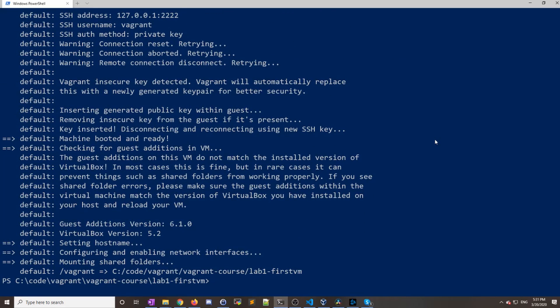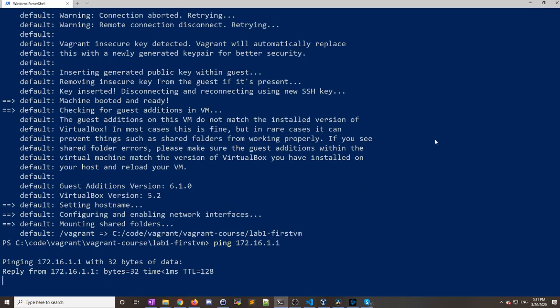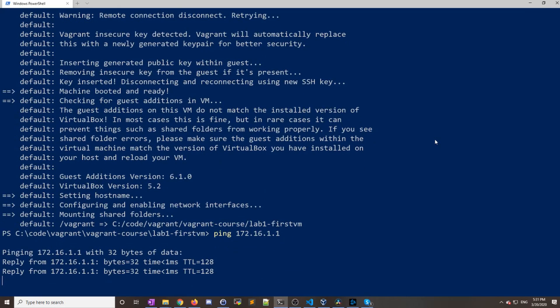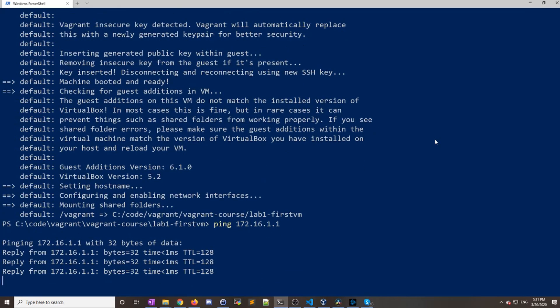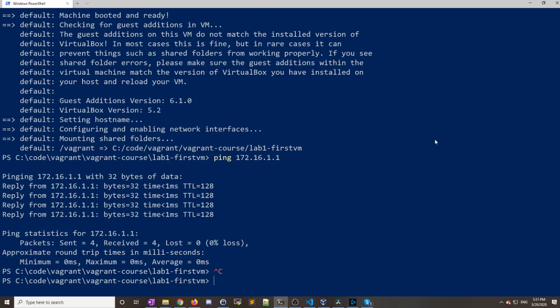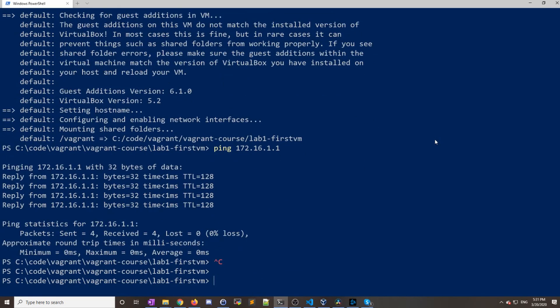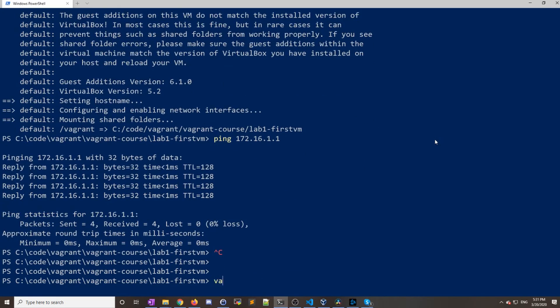All right, so it looks like it is completed and it went through everything okay. Now if I do a ping 172.16.1.1, it looks like it's responding to a ping.